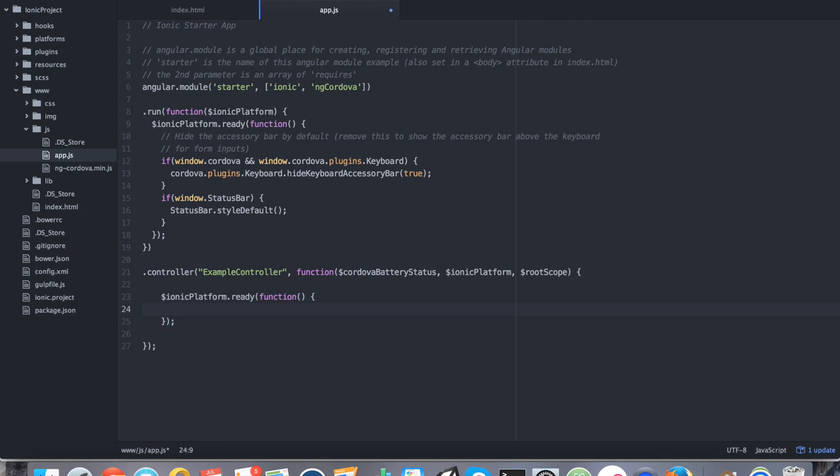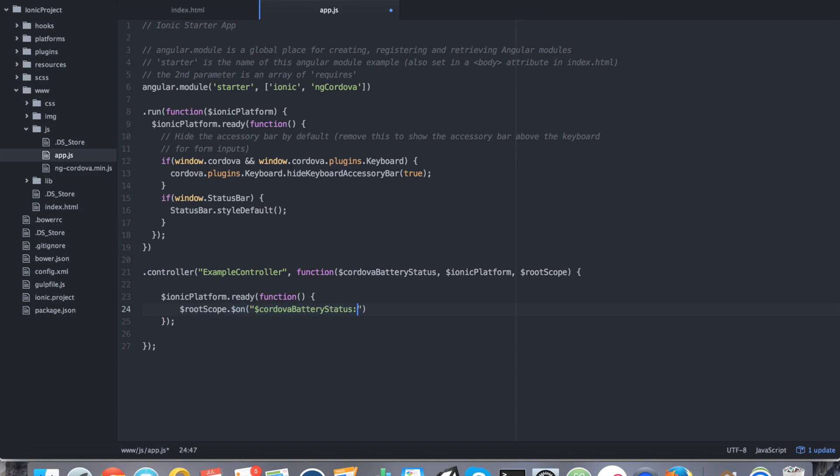Now we're going to say rootScope.on cordova battery status and then colon status. So by using root scope on, we're actually listening for broadcasts of this event. So the plugin will actually broadcast this string that we just typed in, cordova battery status colon status. So every time the status of the battery changes, it will listen for it.